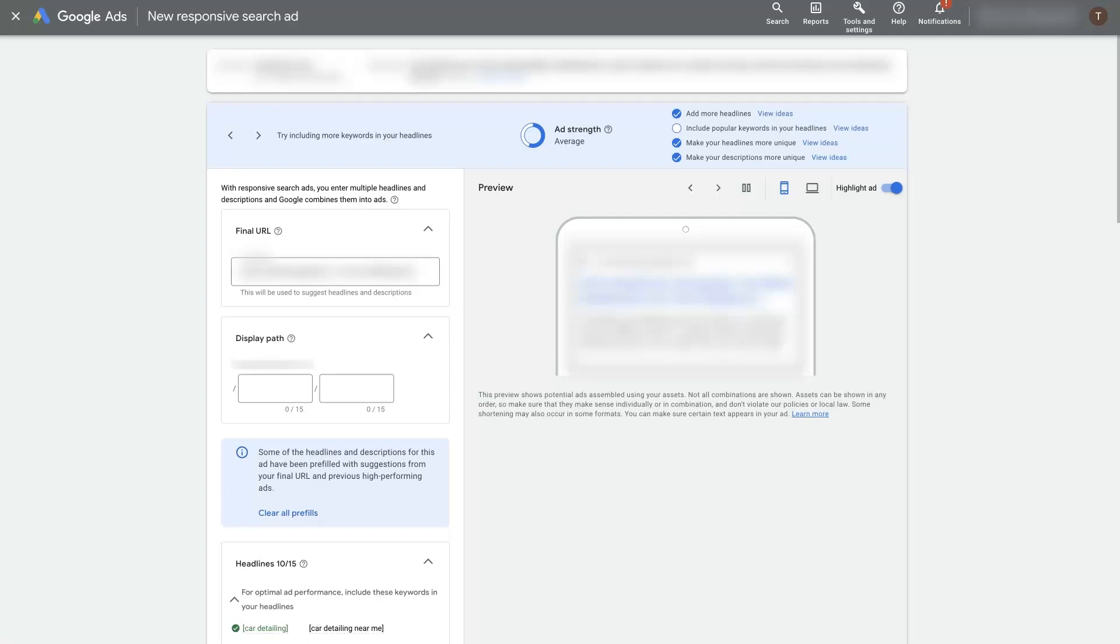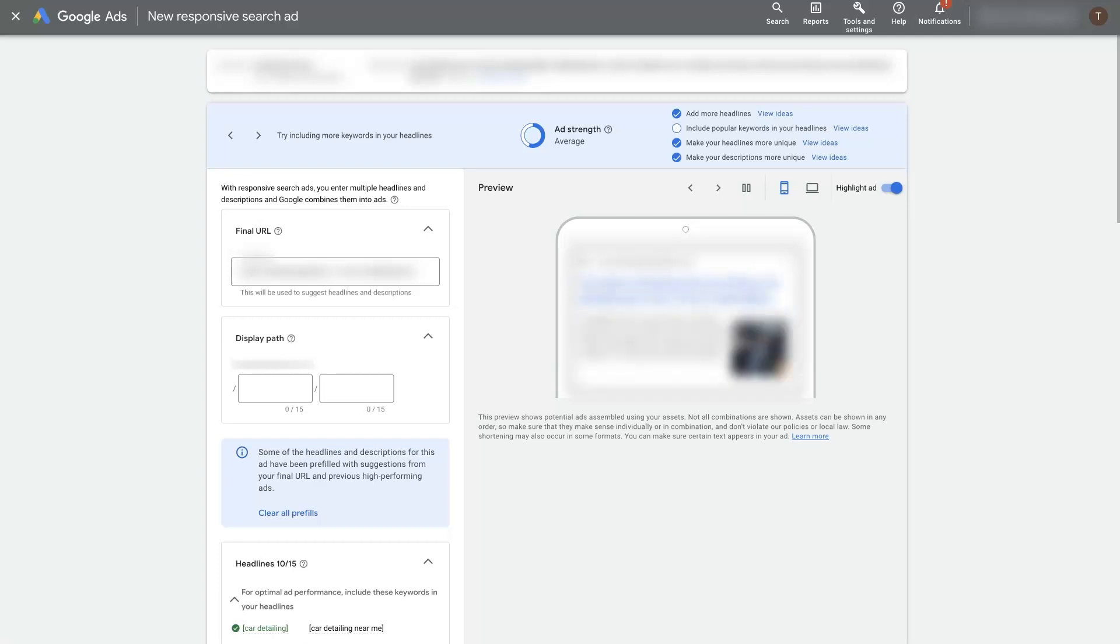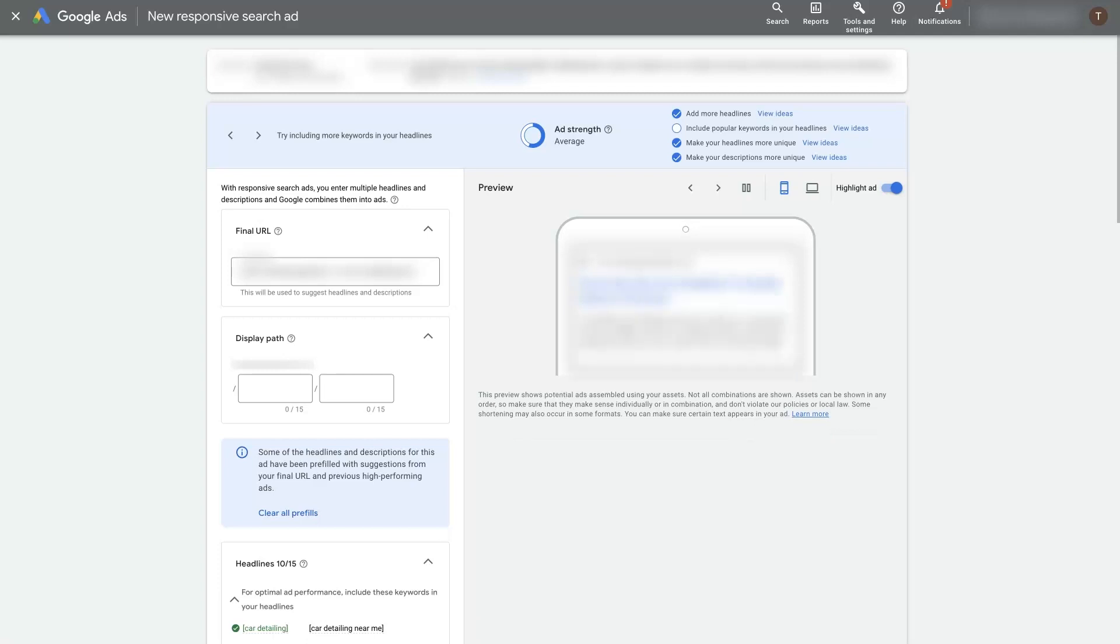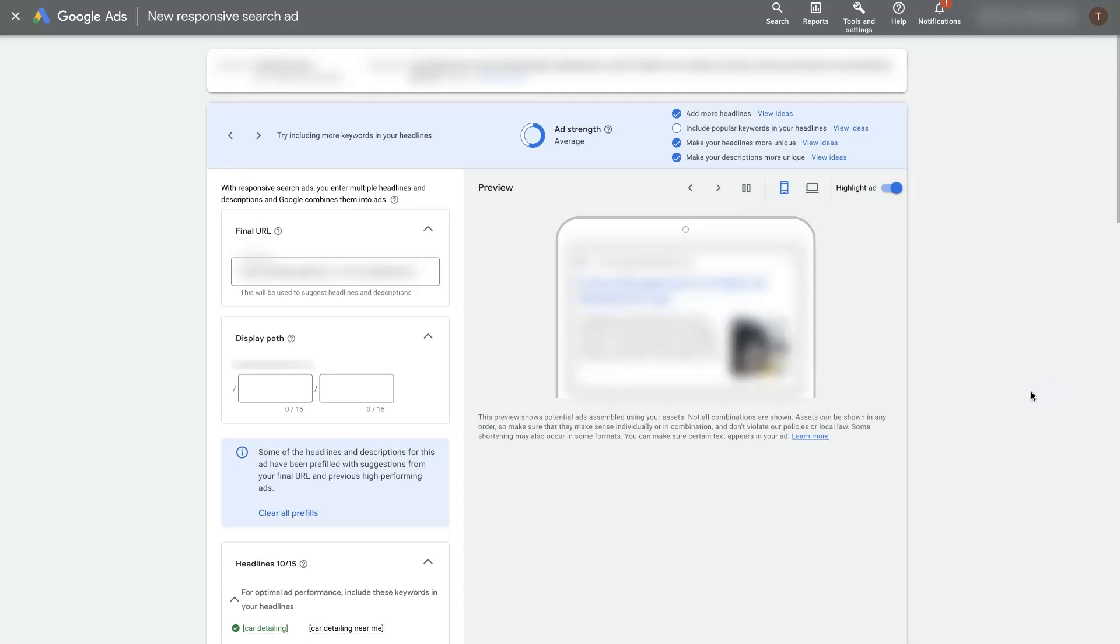In this video I'm going to show you how to create responsive search ads that are actually going to work for you and get you some clicks and hopefully some leads and sales. It's important to know the basics of how responsive search ads work and what needs to go where so that people get the right information and decide to click on your ads and reach out to you.